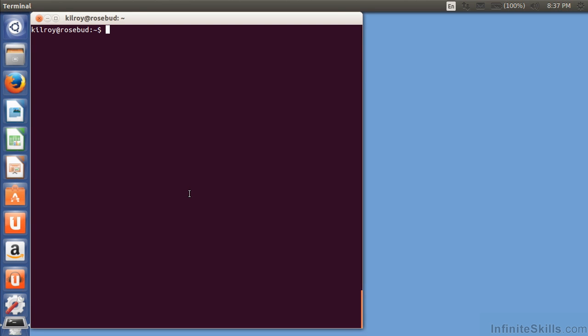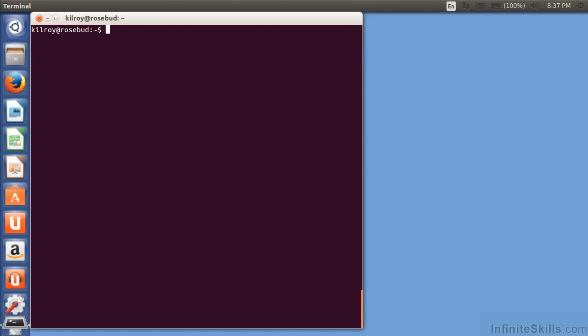BASH stands for the born-again shell, and it's a bit of a pun. It's bourne, B-O-U-R-N-E, as opposed to B-O-R-N. It's really a pun because the original shell for Unix, or one of the original shells, was actually the bourne shell.